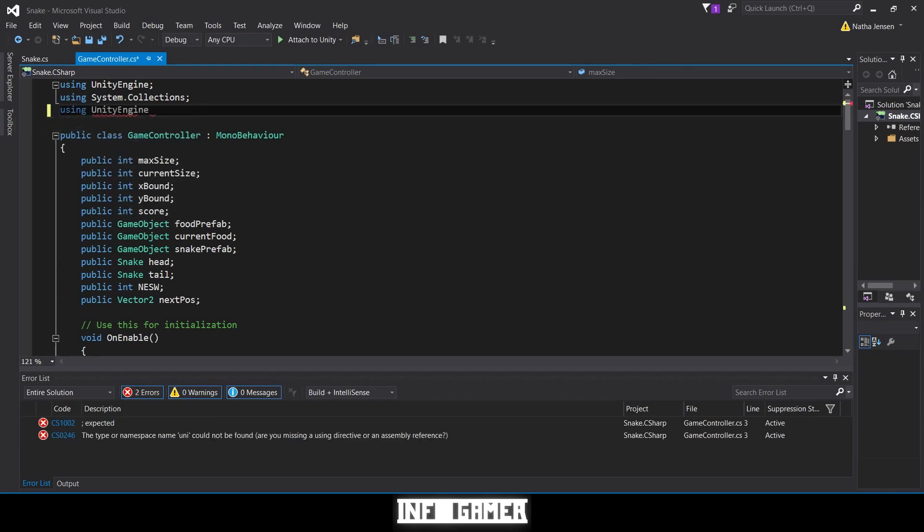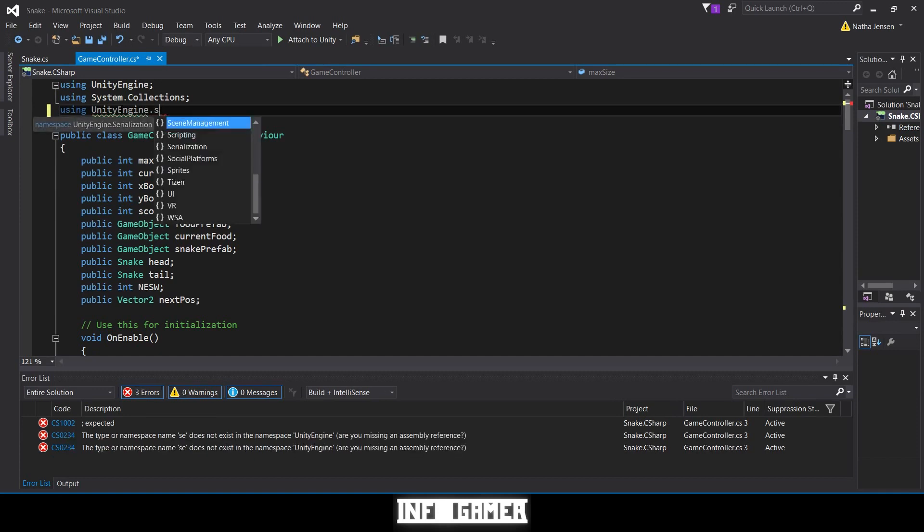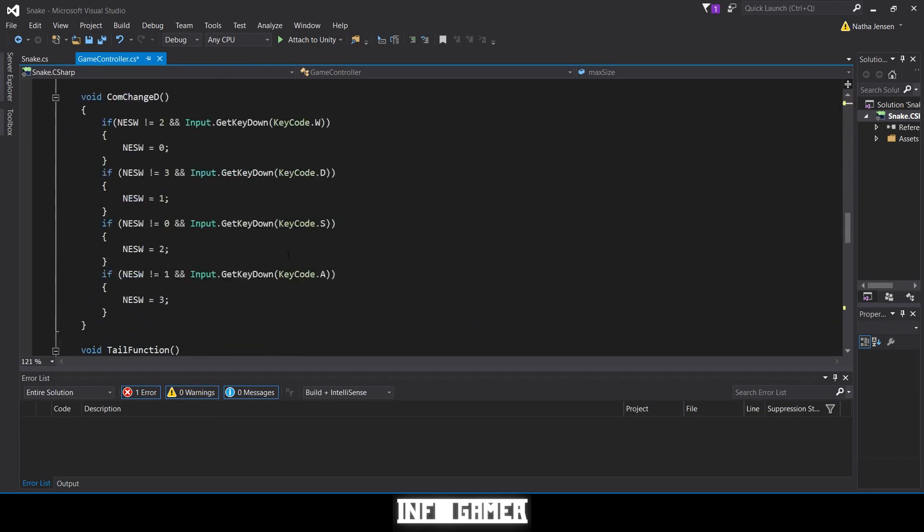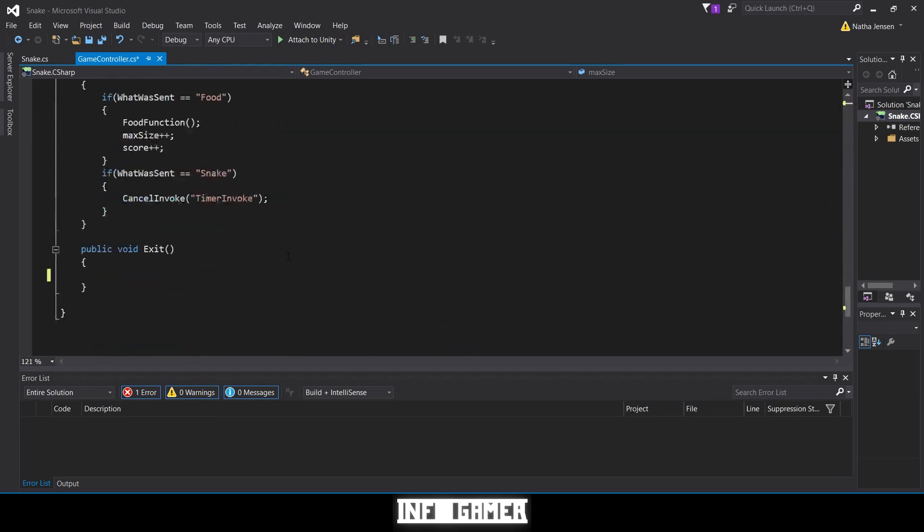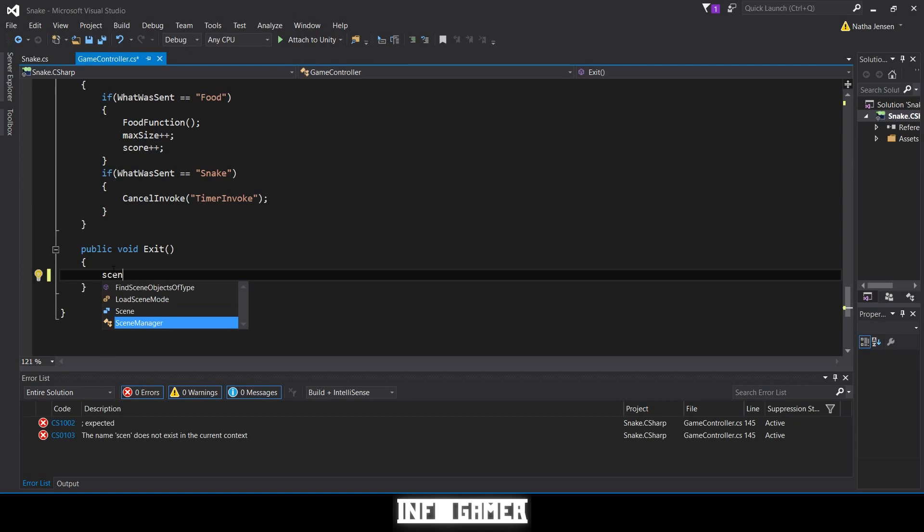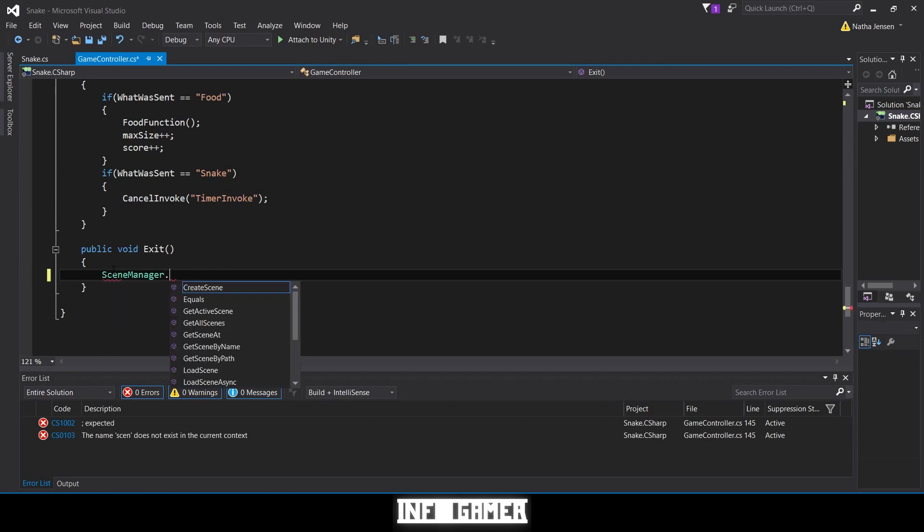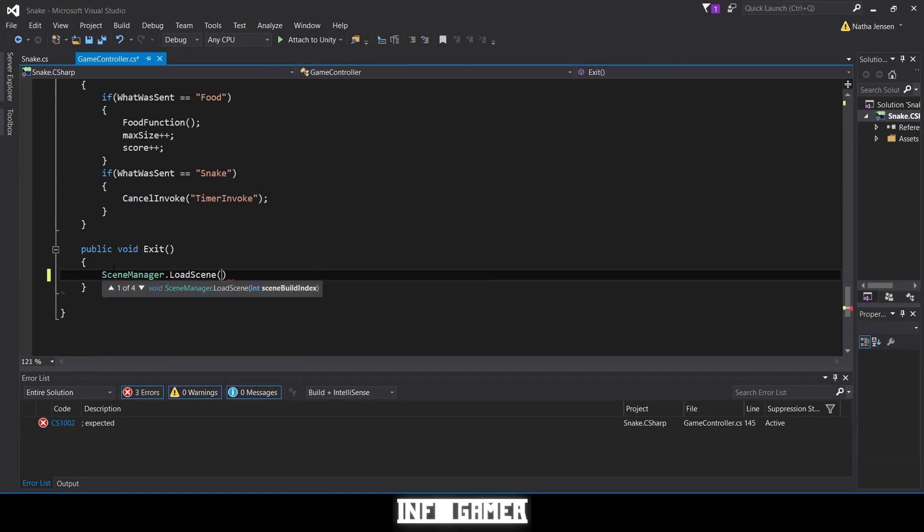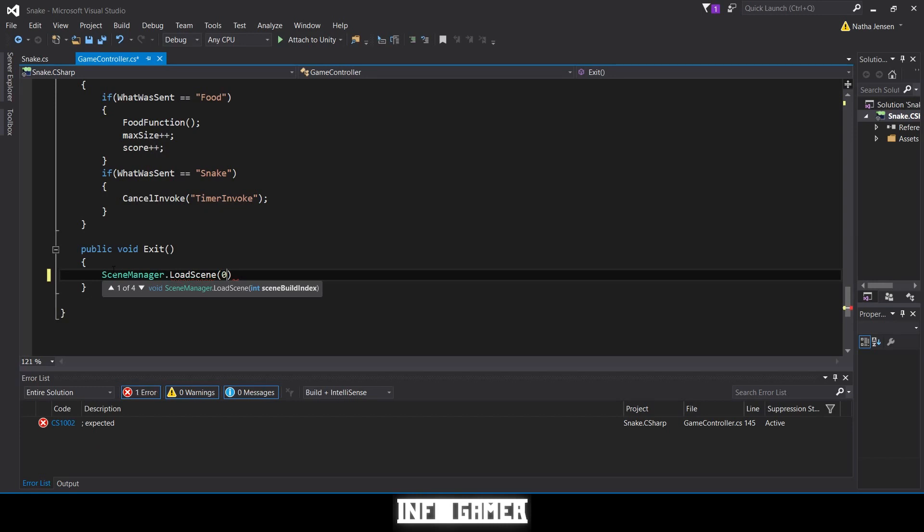Once you have that, we'll scroll back down to our exit function and type SceneManager.LoadScene, and then we'll give it a zero, because zero is going to be the index for our main menu and one is going to be the index for our game scene.